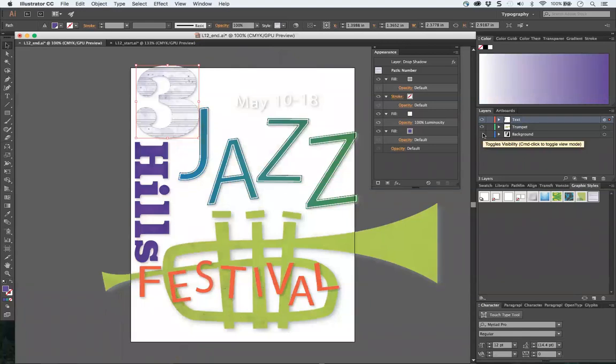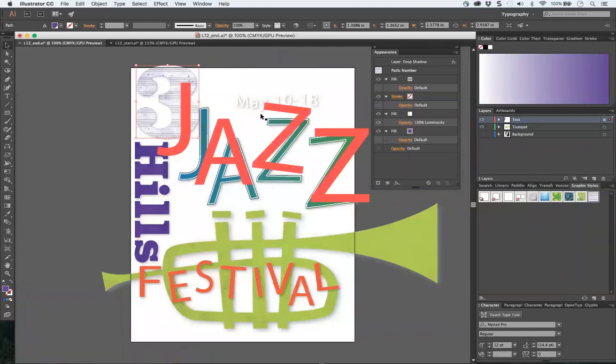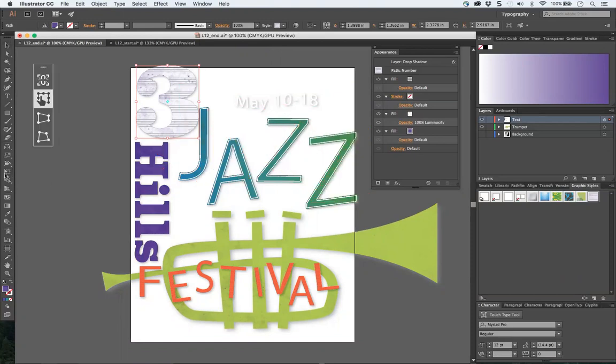You've got type on a path. You've got some 3D and some text effects. Sorry, that's escaping me right now the name of this.